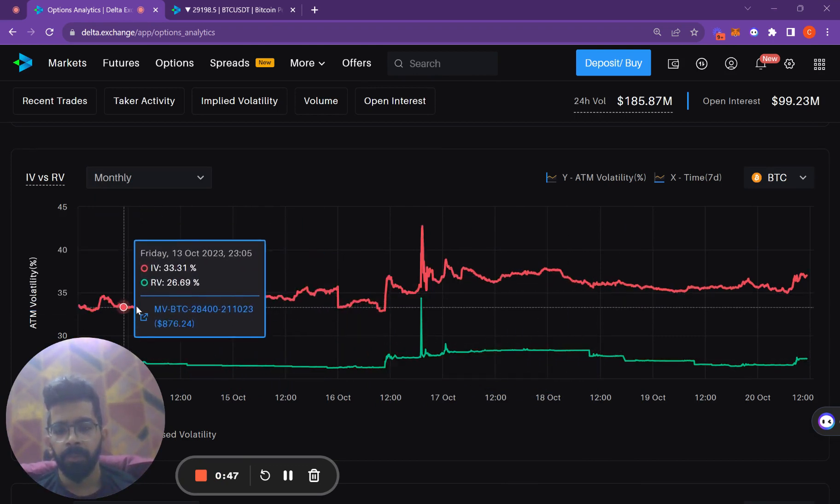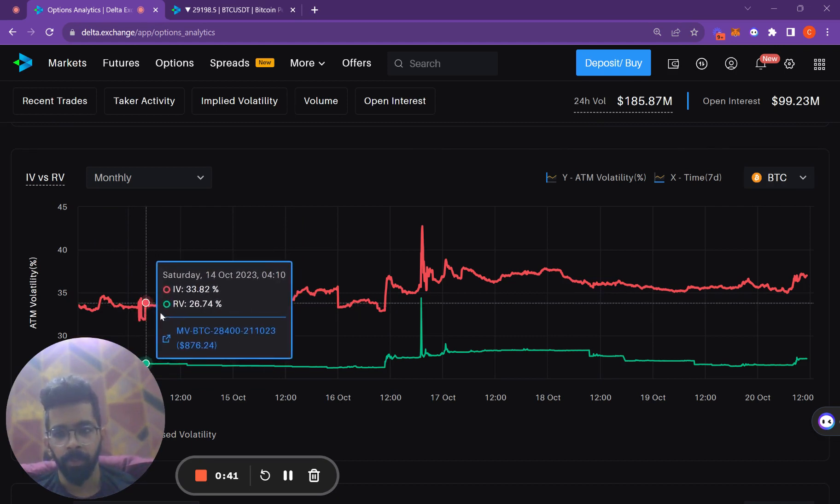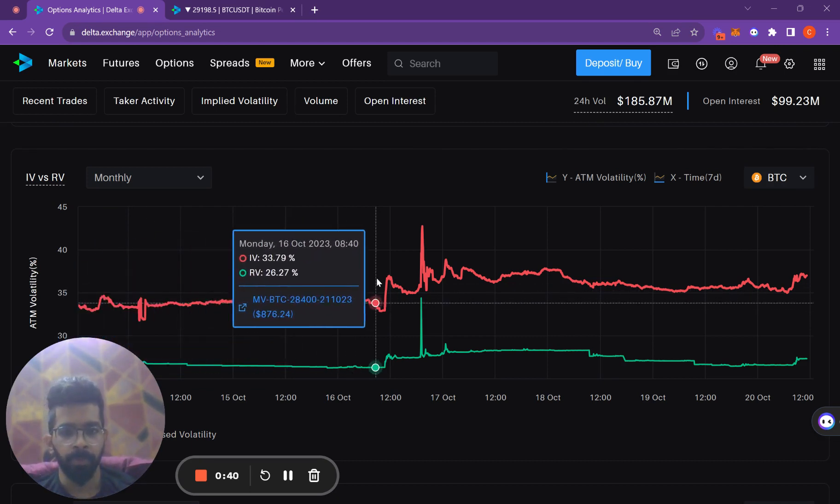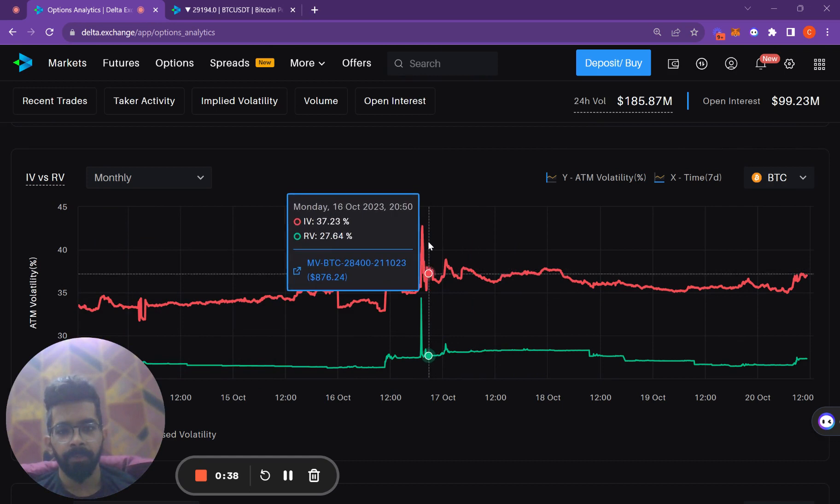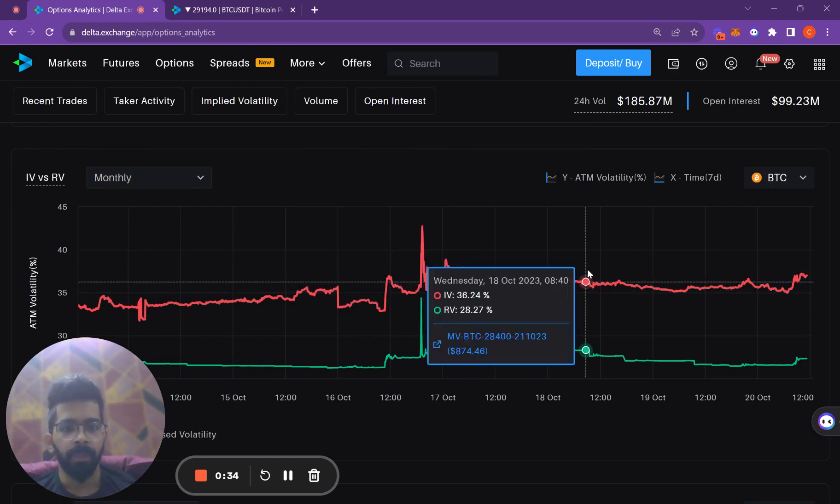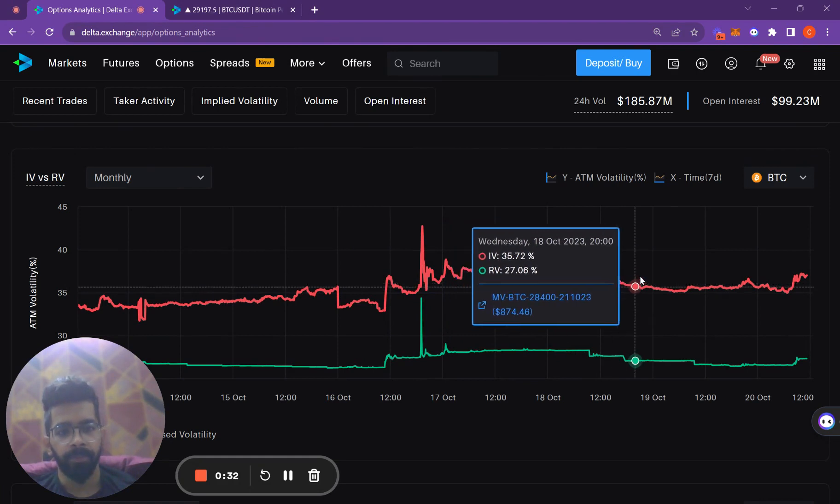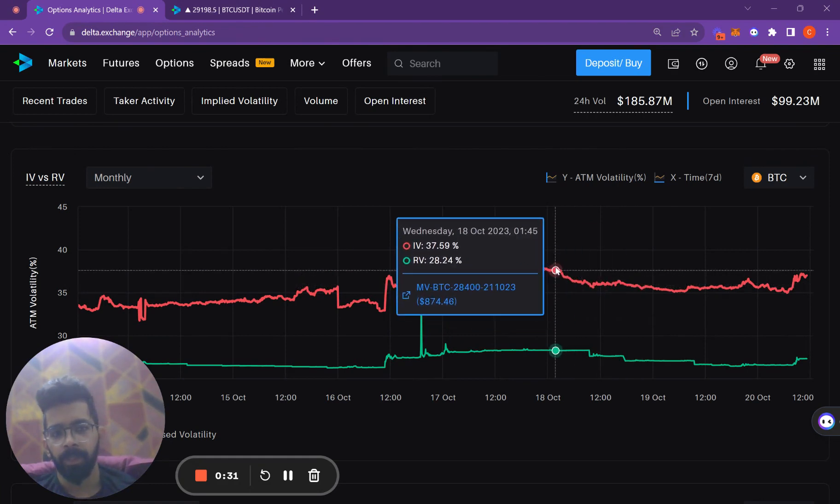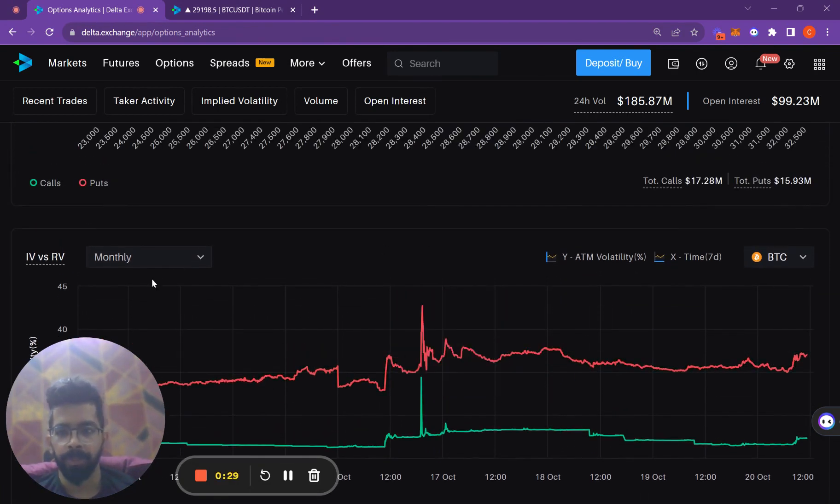Implied volatility was trading around 32-33 before this move. During the move it rose, but even after the move it is trading at 35-36. So it has basically risen 1 or 2 points.